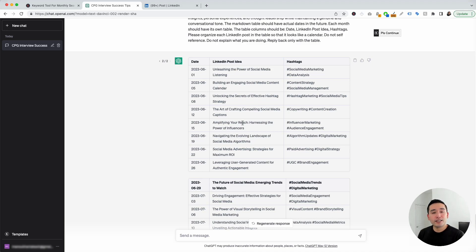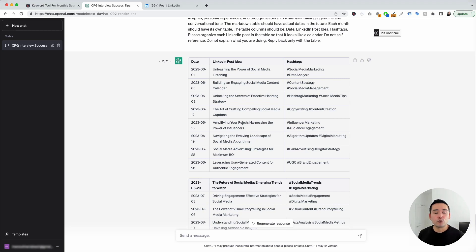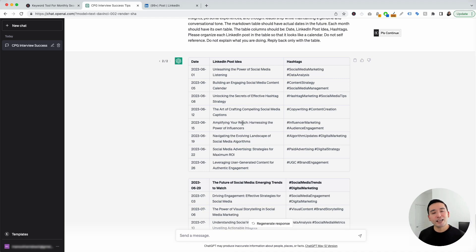Those are the LinkedIn prompts I wanted to show you today. If you enjoyed this video, don't forget to hit that like button and subscribe to our YouTube channel. If you want to check out our other videos, feel free to click any of the ones on the screen. Thank you so much for watching, and we will see you in the next one.